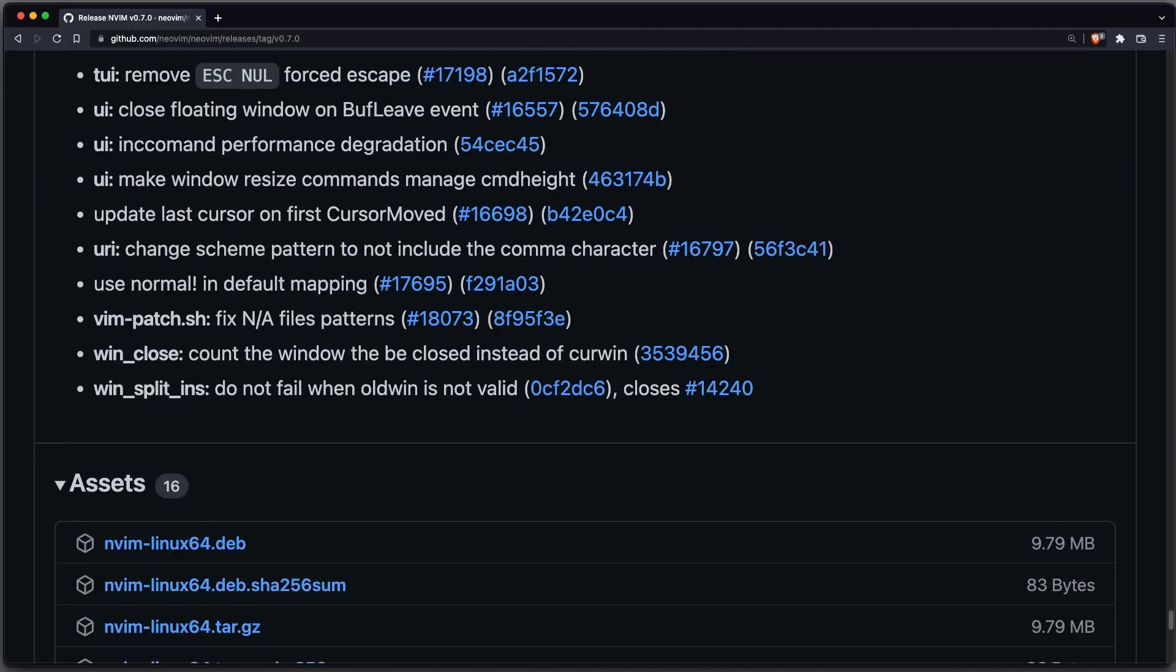That's it for this video. Please let me know in the comments what your favorite feature of neovim 0.7 is. Thanks for watching and stay tuned.